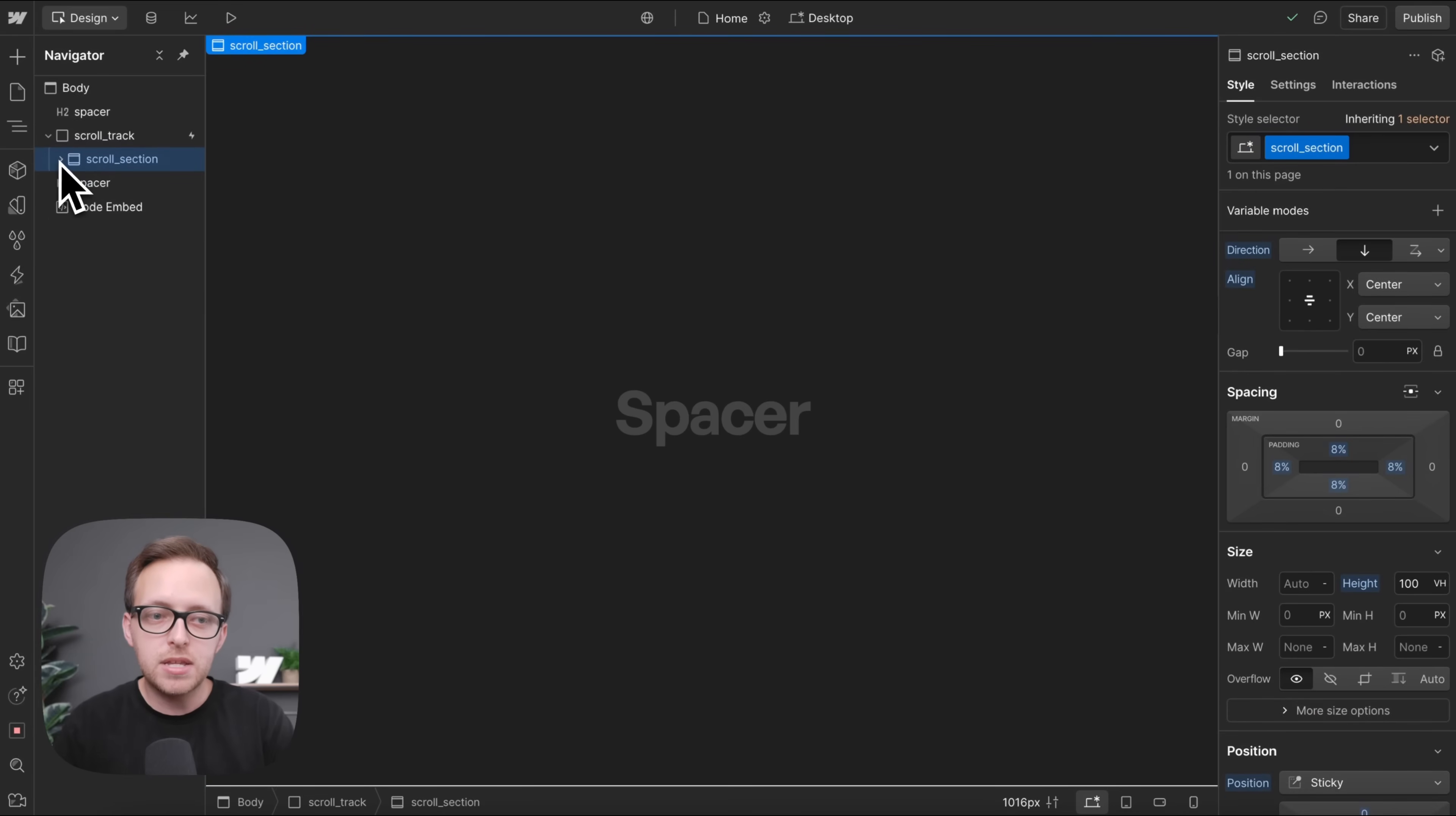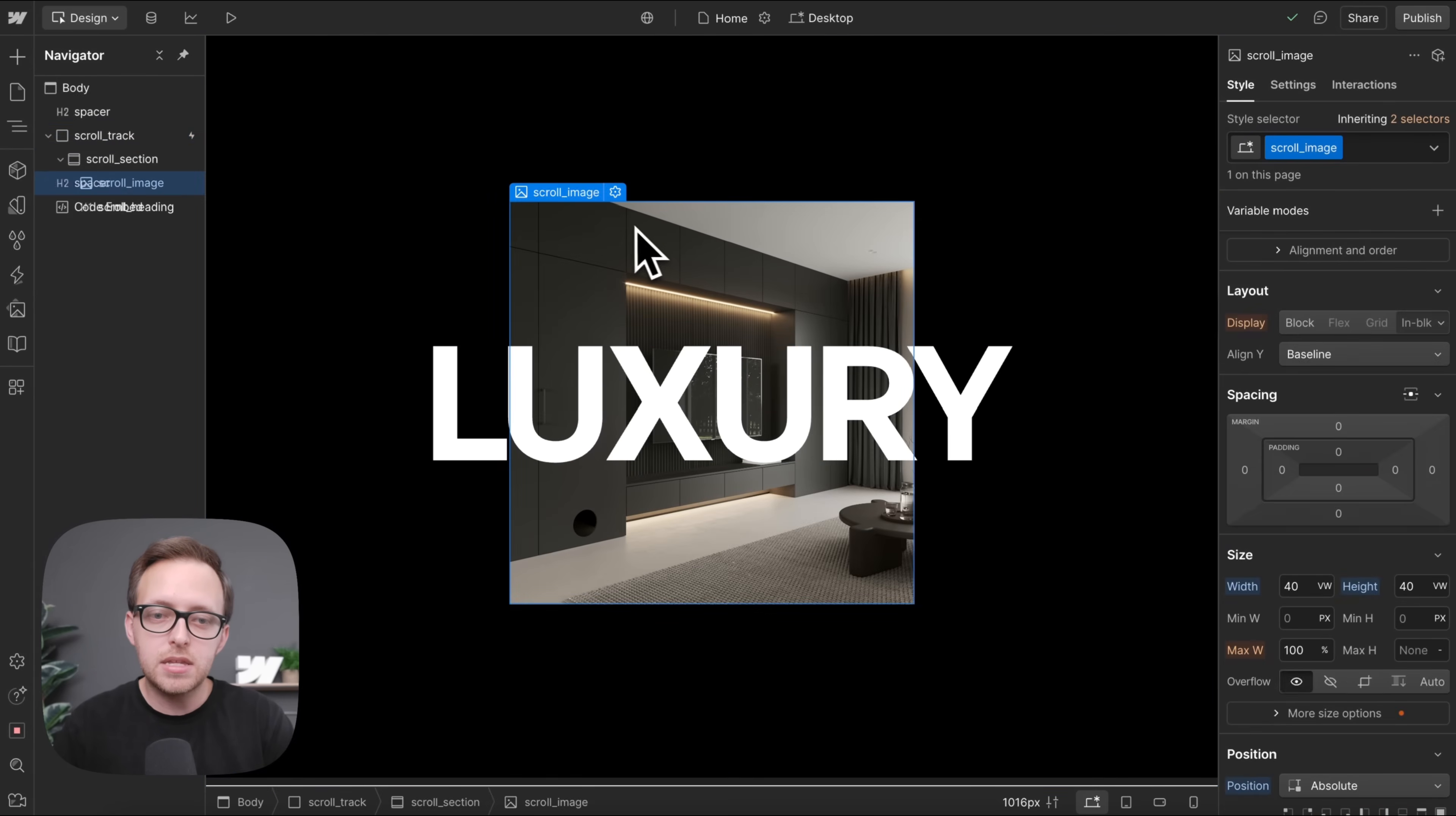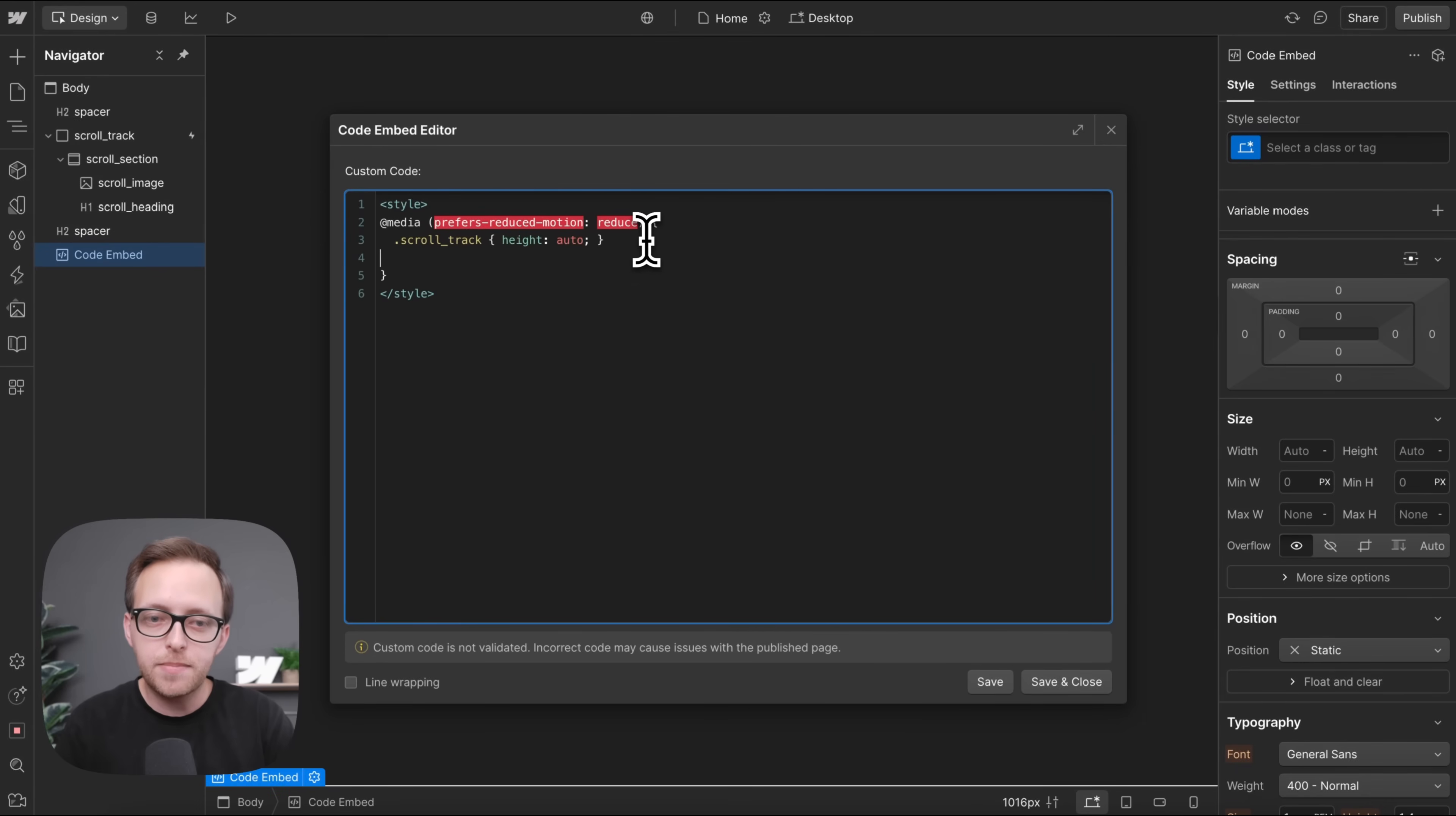So that section will no longer really stick because it's just as tall as its parent track. And another thing we'll want to do is disable this image animation.